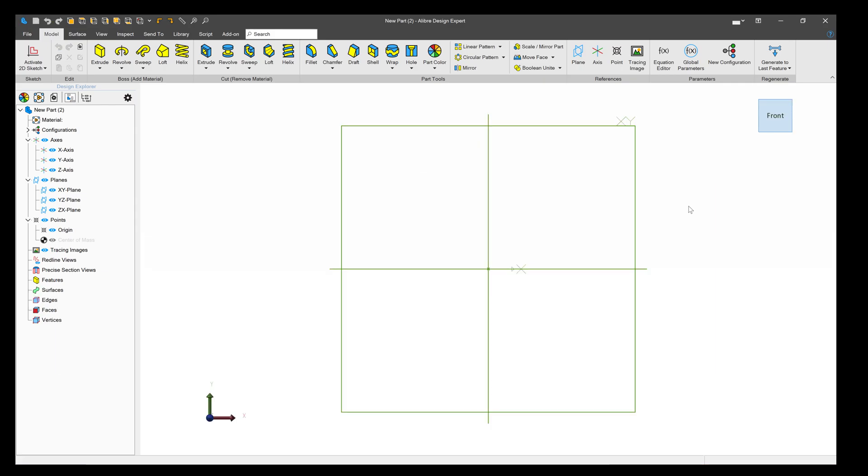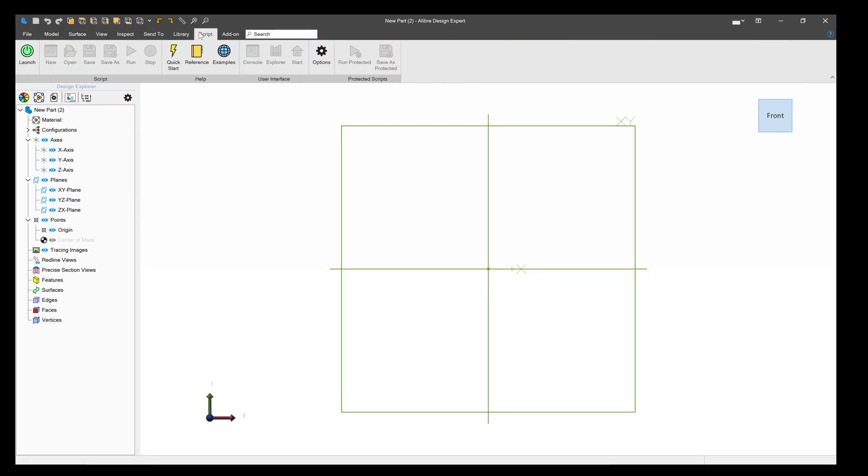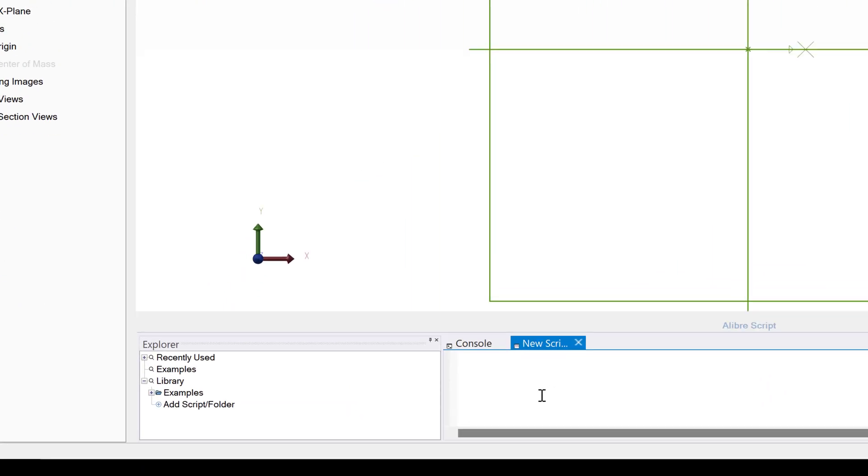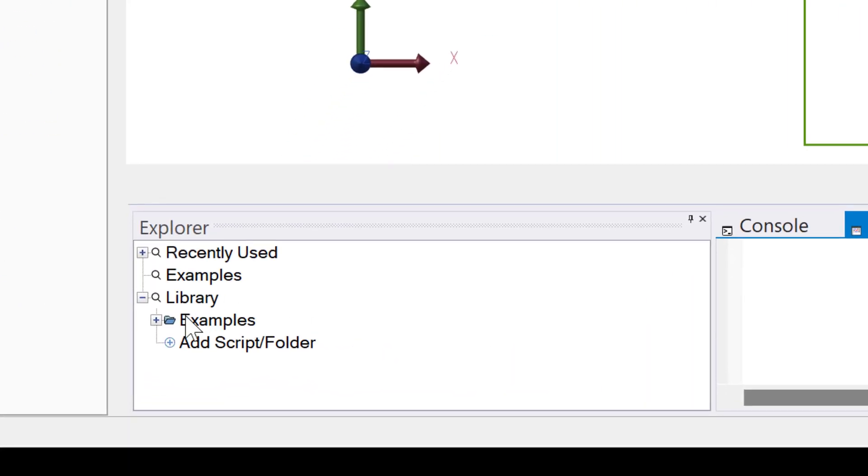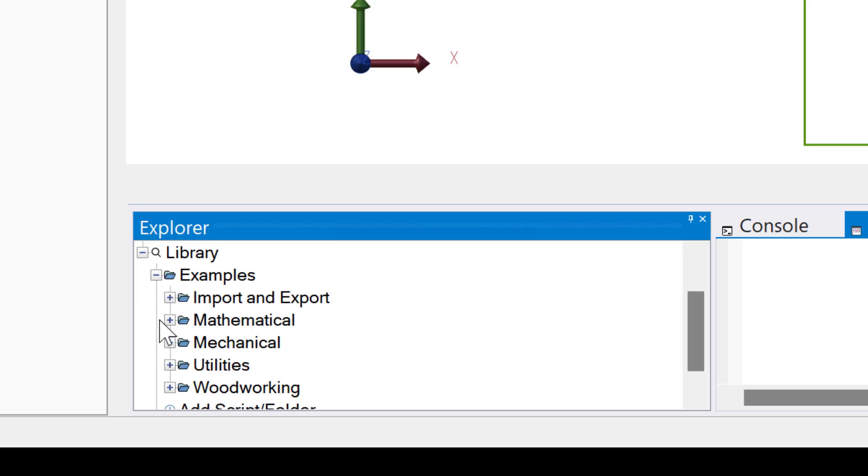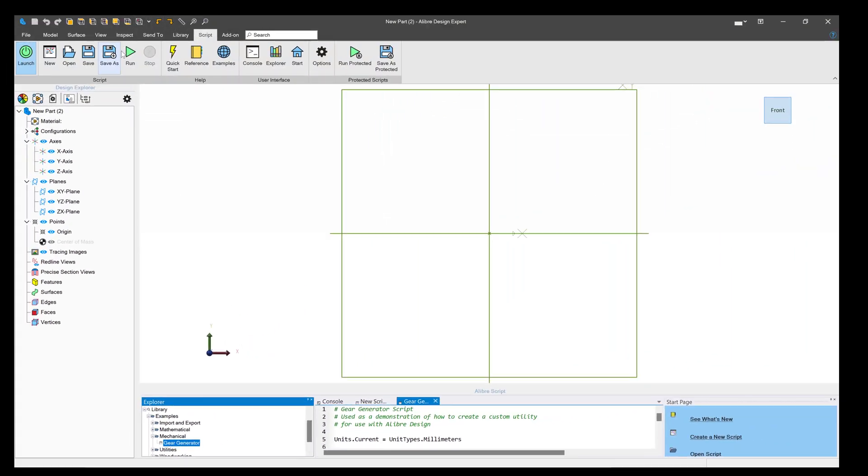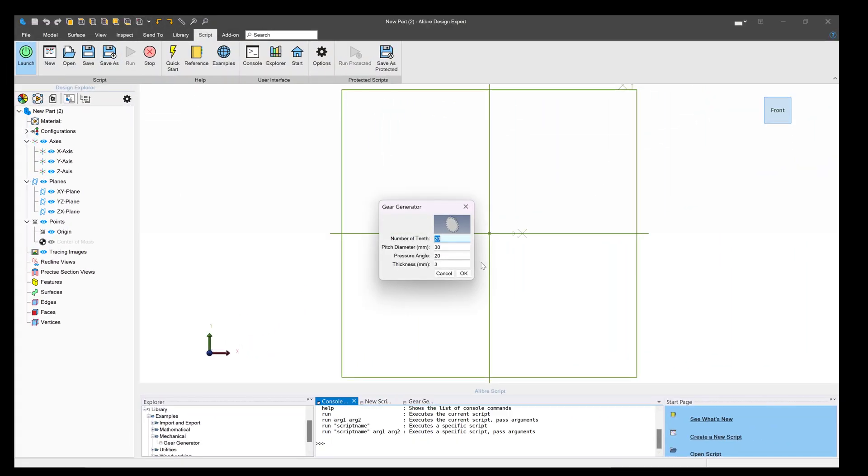We'll create a new part and we'll want this next gear to mesh with the gear that we've already made. To do that, we'll come down to our Python console, go down to Examples, Mechanical, and activate our gear generator again.